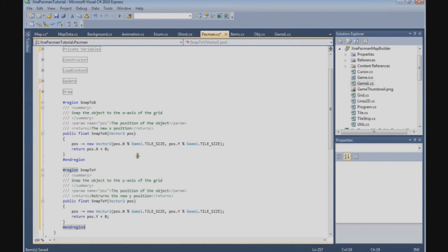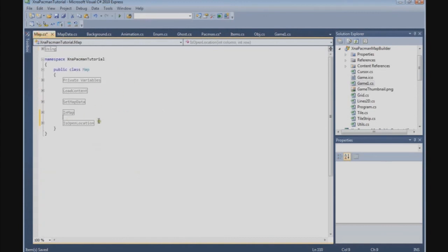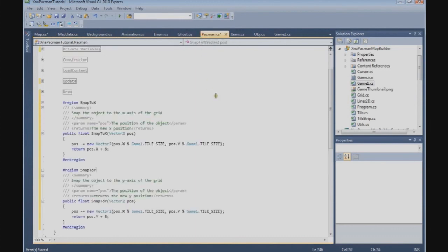I'm going to finish the tutorial here. In the next tutorial we are going to finish the Pacman collision and use the snapToX, snapToI, and isOpenLocation functions. I hope you enjoy — see you in the next tutorial. Bye!